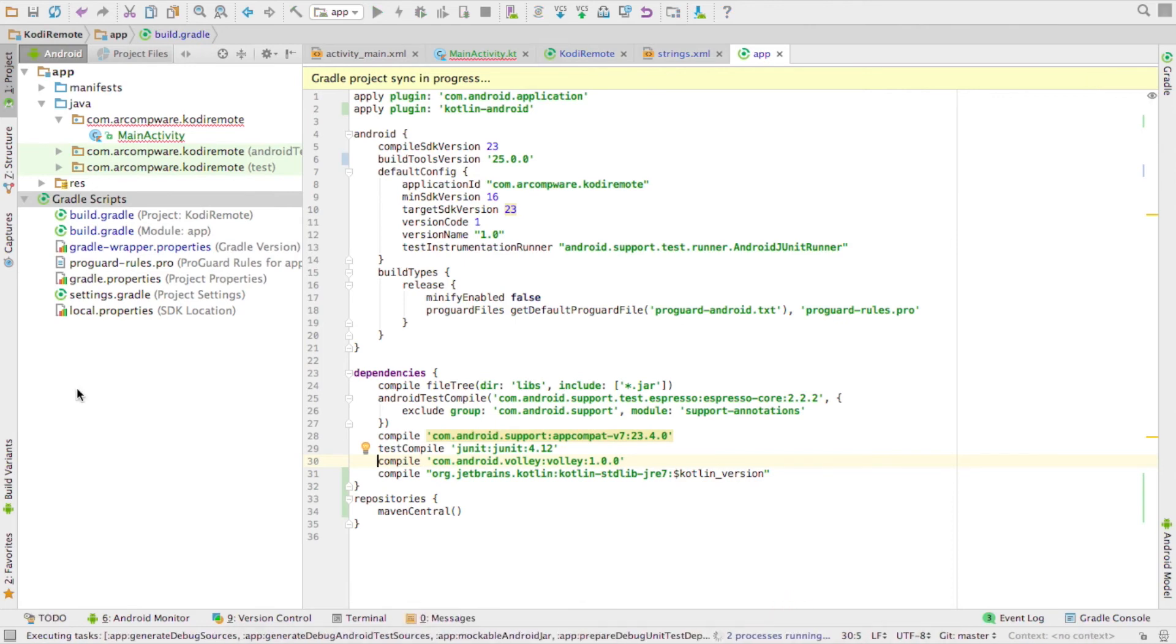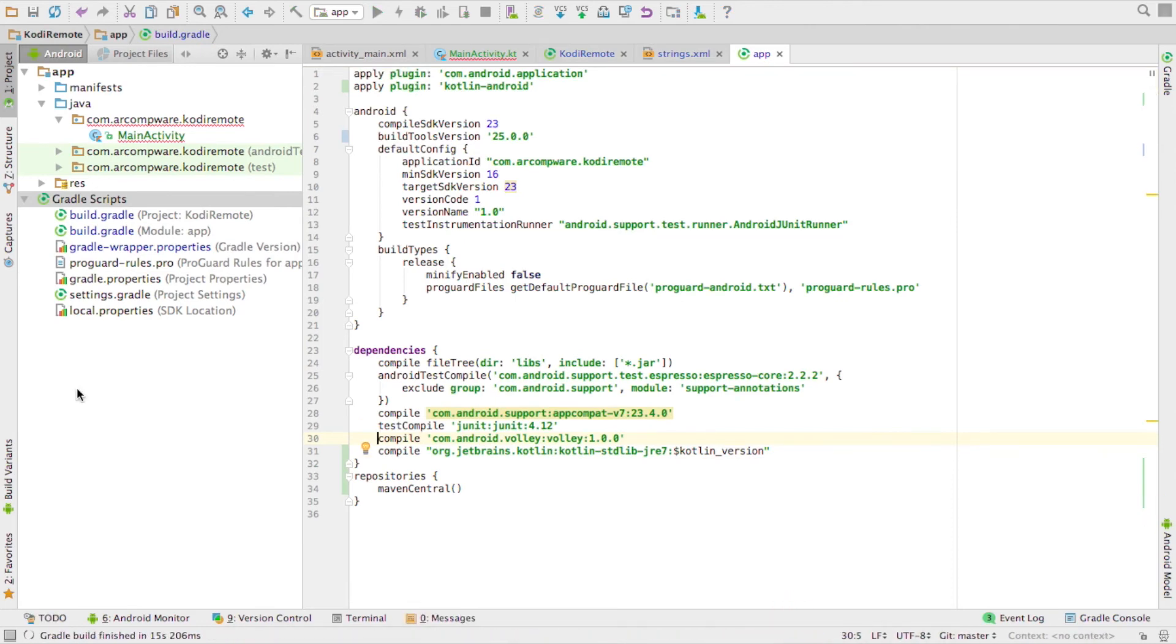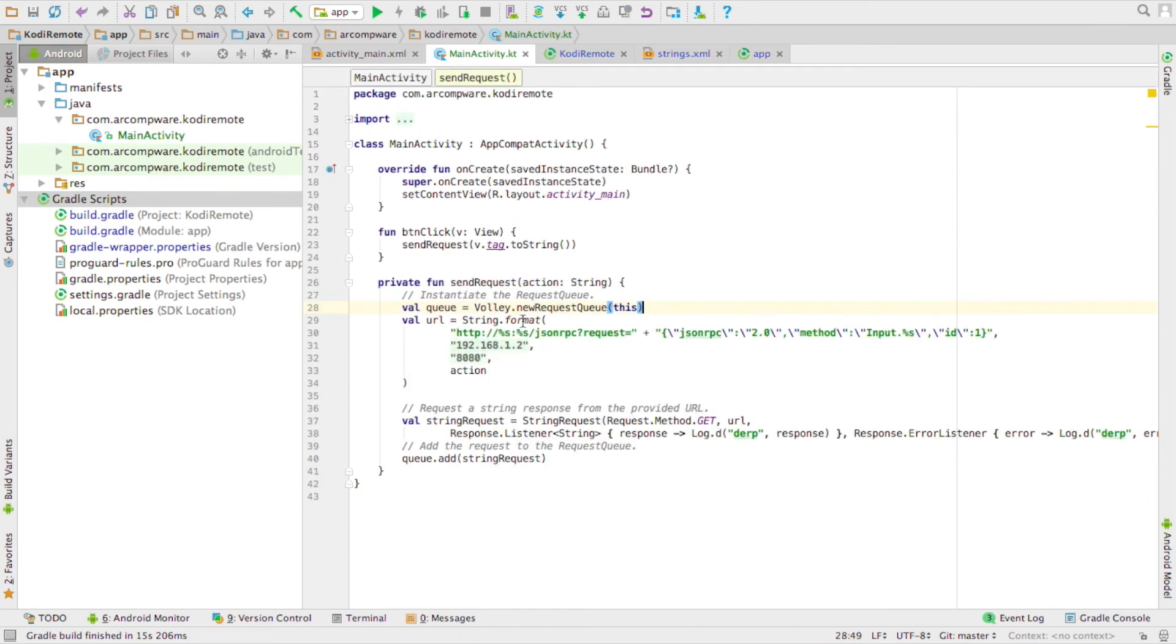Then you can go back to your Java code, or formerly Java code, and you'll see that, well, everything looks pretty good.